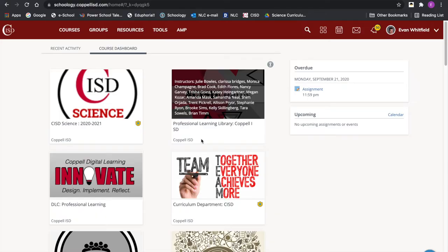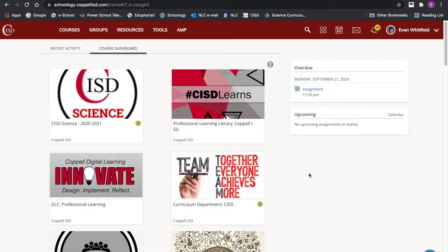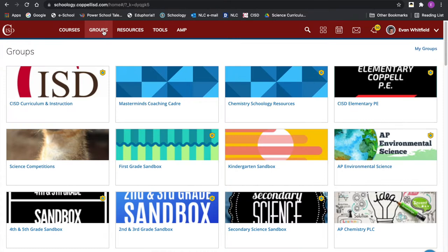Alright, secondary science educators, this is your brief curriculum update about the resources we have available as a district and where to find them. Right away, you will want to be in Schoology. Go to Groups, then go to the CISD Curriculum and Instruction group. It should be there on your main page; if not, it'll be under My Groups.